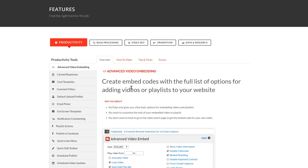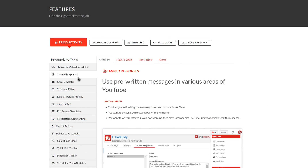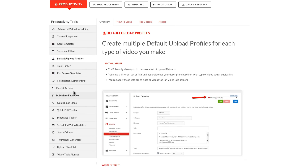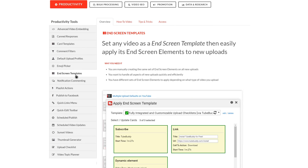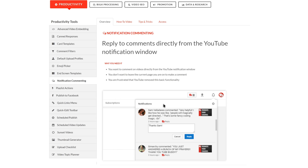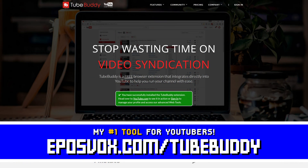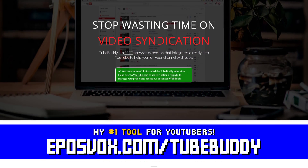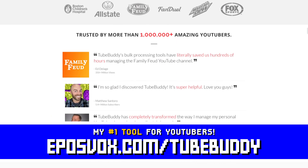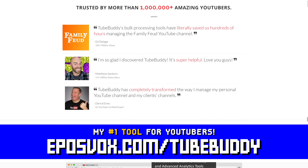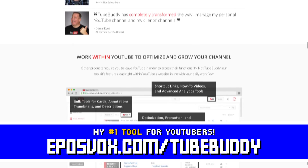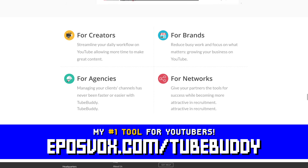TubeBuddy is the best tool you can get to manage your YouTube channel. You can update videos in bulk, optimize your SEO, syndicate to social media, backup your metadata, and more – all with a simple browser extension. Head to eposvox.com/TubeBuddy to learn more and download it for free.